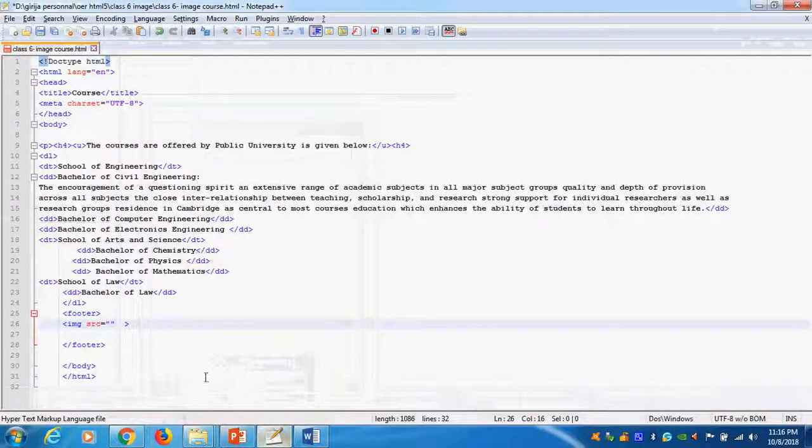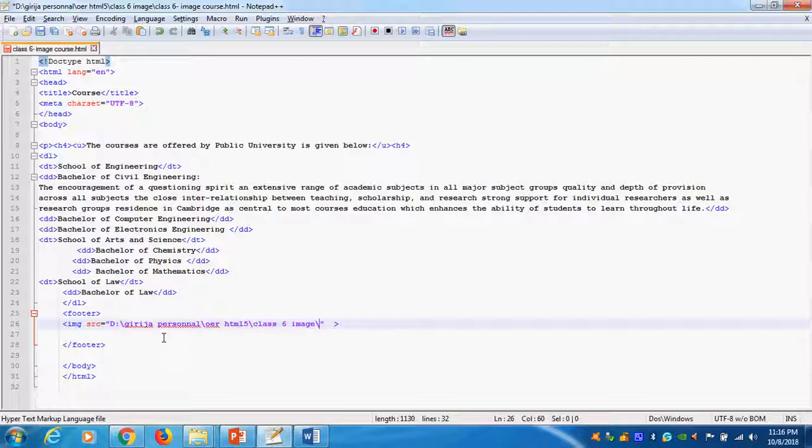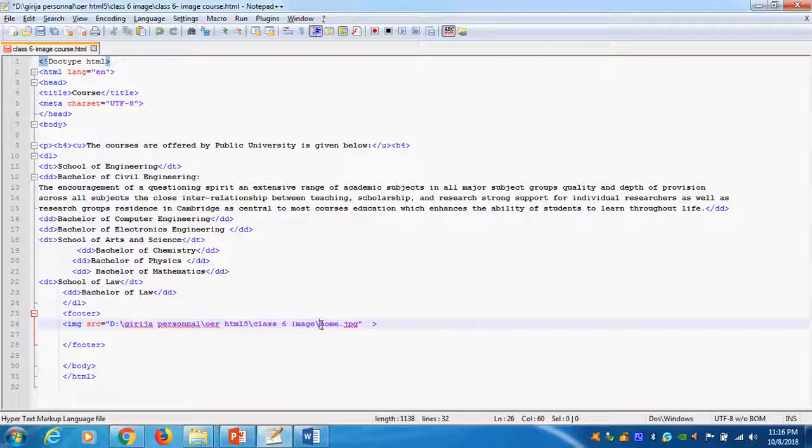Now I will paste this one. After that give slash. What is the image name? Home. What is the extension name? Dot JPG. So we have three parts. This is called location, this is called image, this is called format of the image. What is the type of image? Image type or image format type.